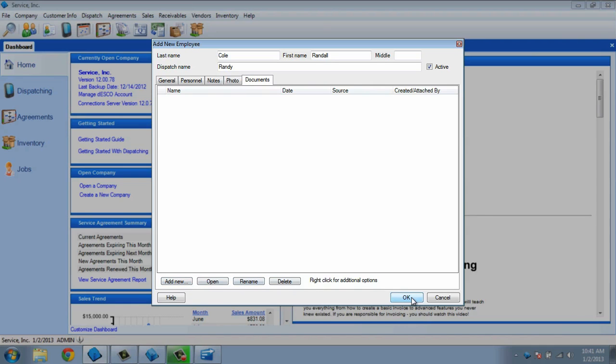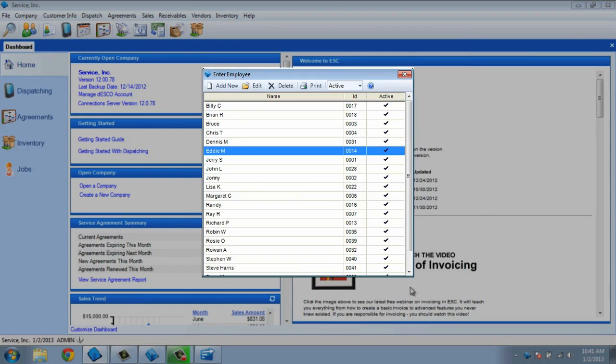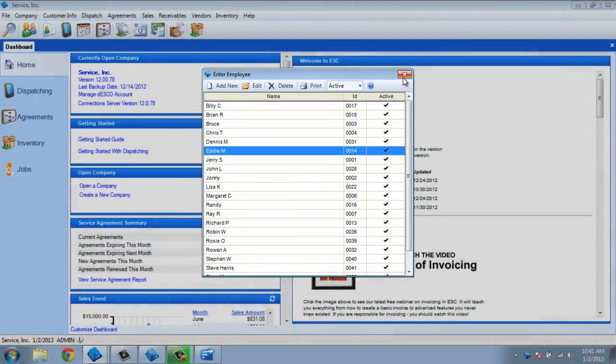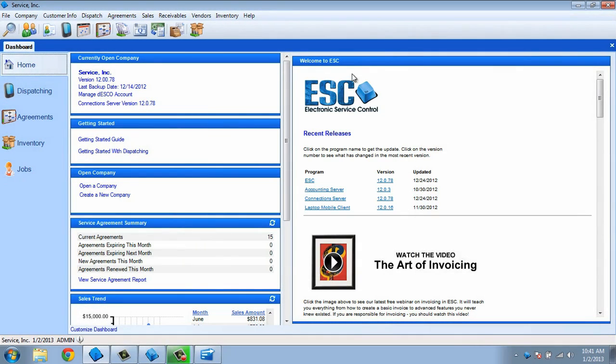Now that we have our technicians set up, you may need to set up some non-techs. Non-techs are columns on the dispatch board that you can use to sort and organize dispatches, but that you don't want to track time and cost for.